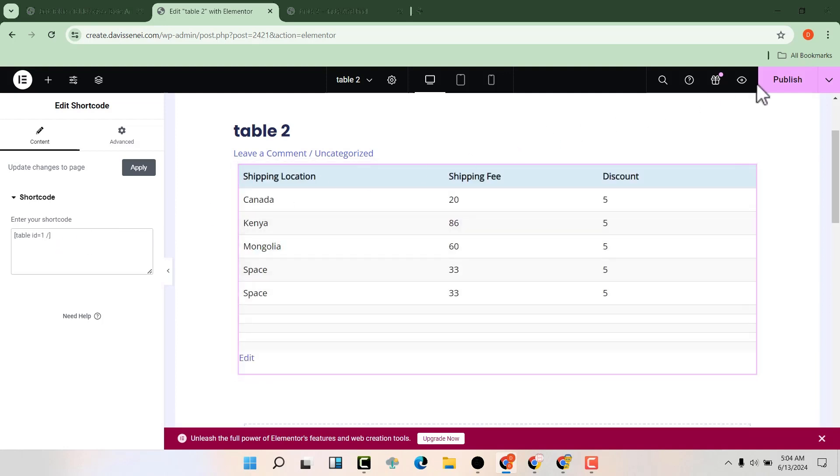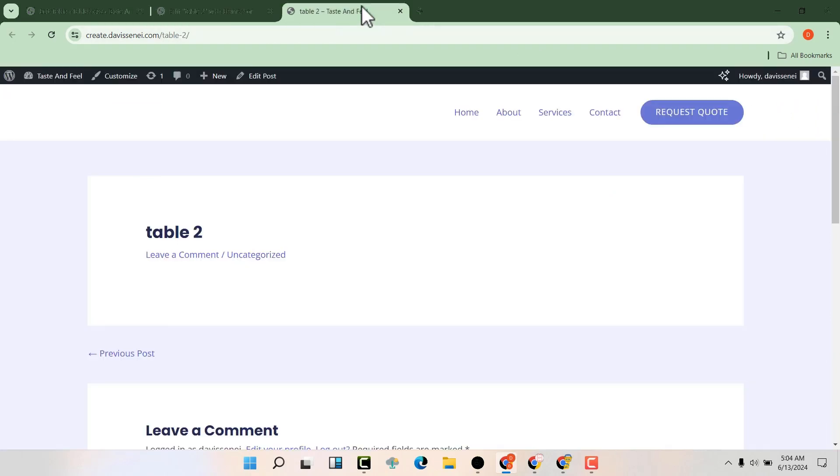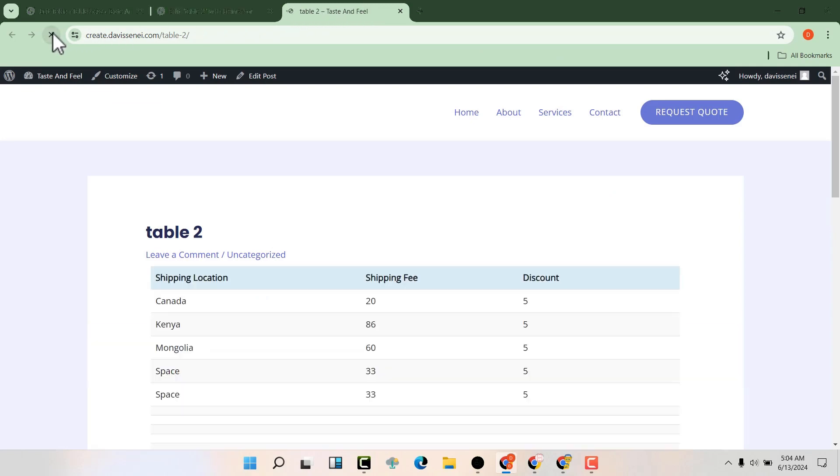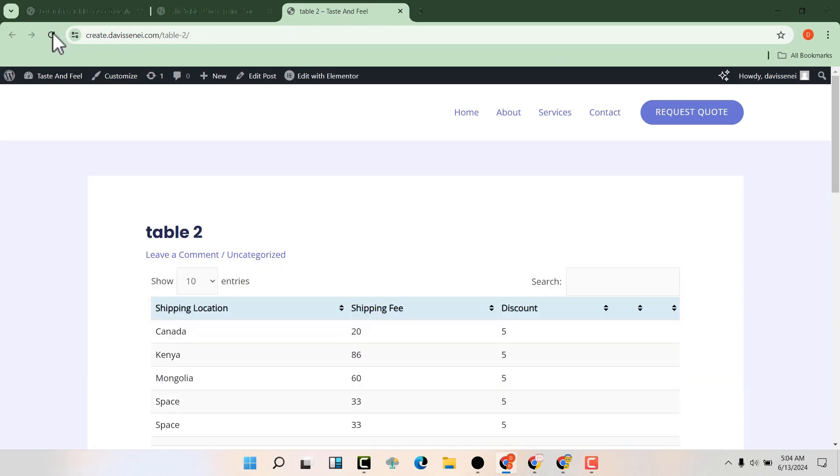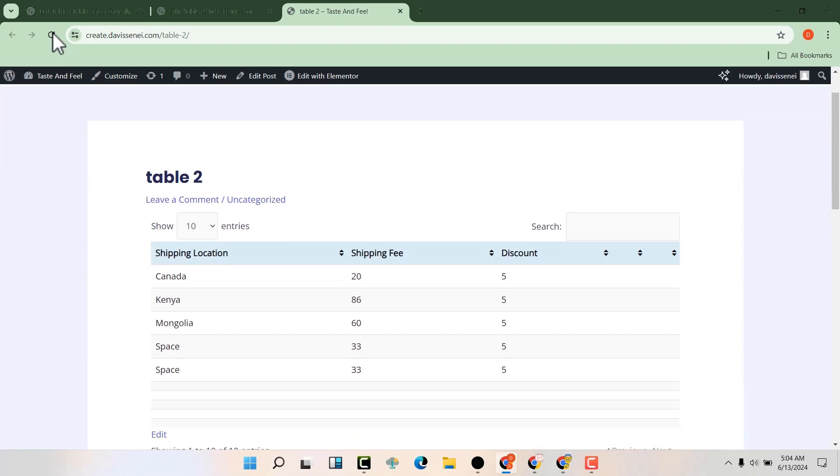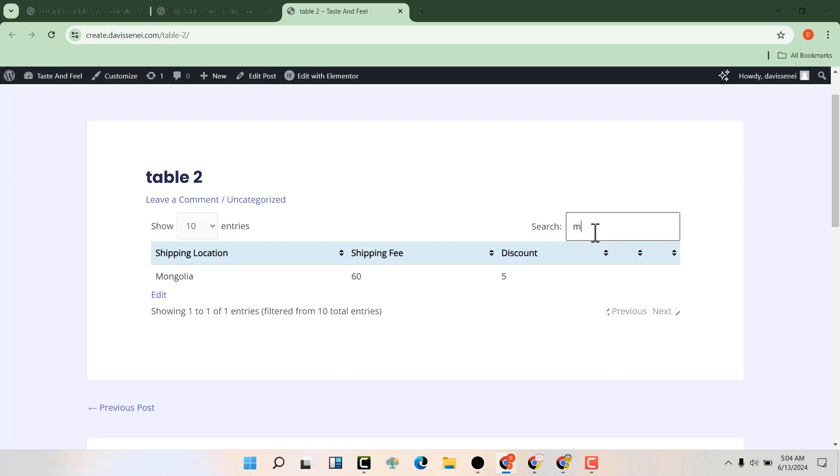Once I hit publish and come to this page and refresh, you can see we have the same table here. We have a searchable database so we can search what we want. Maybe Mongolia. You can see we have Mongolia here.